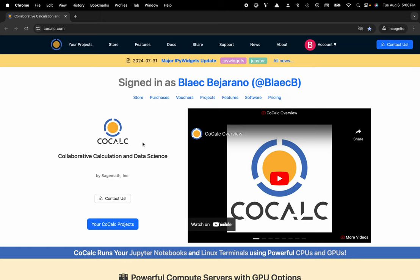Hi everyone, my name is Blake Bejarano and today I'm going to show you how to access Pluto notebooks through the CoCalc platform.